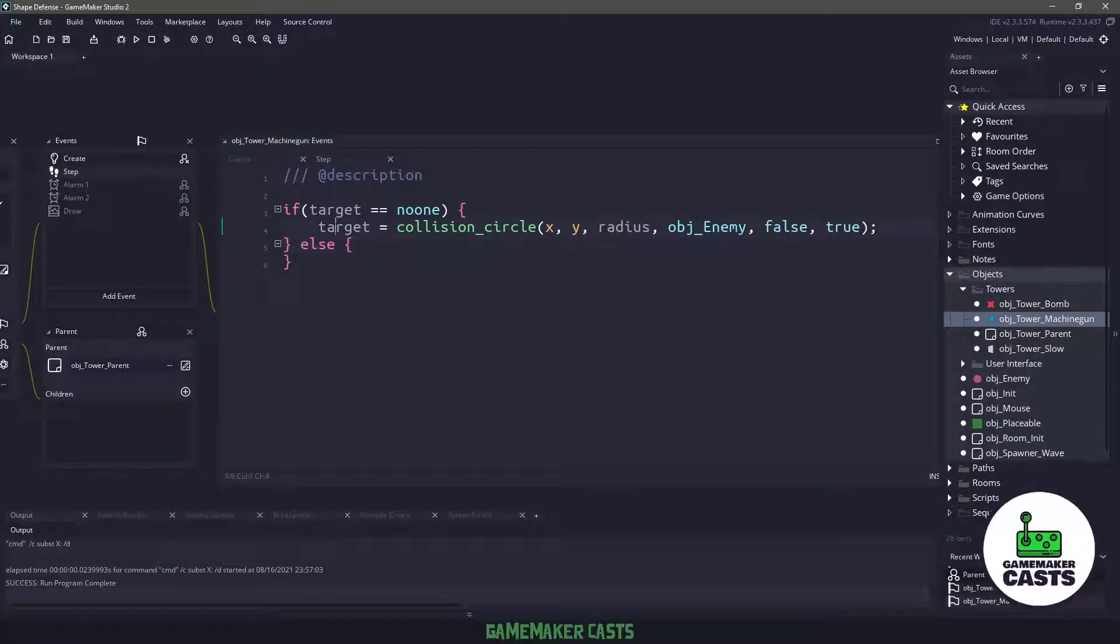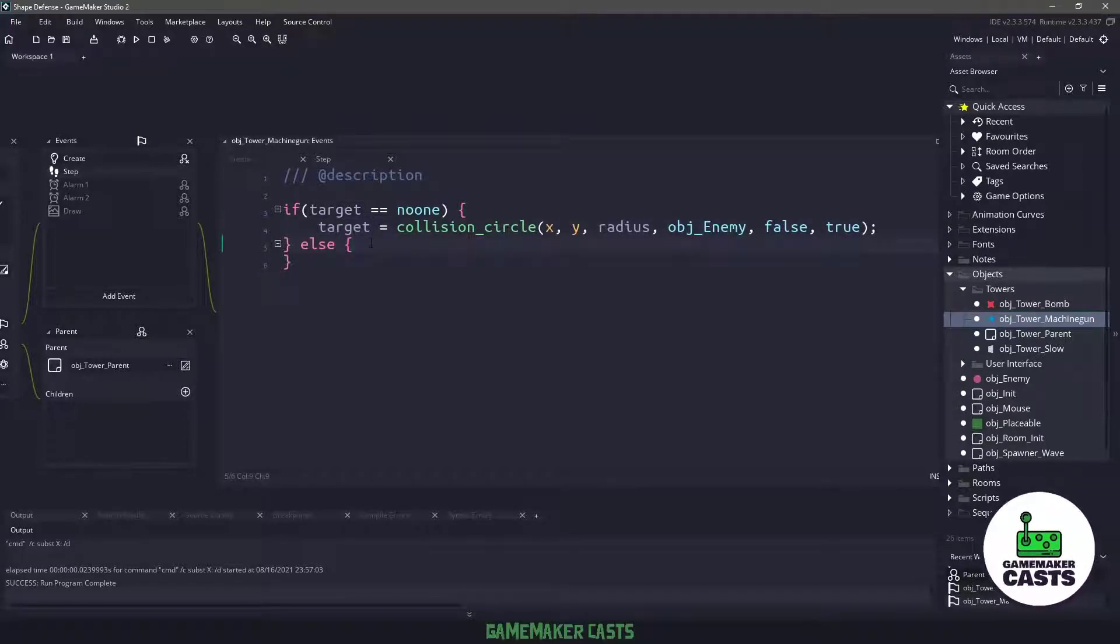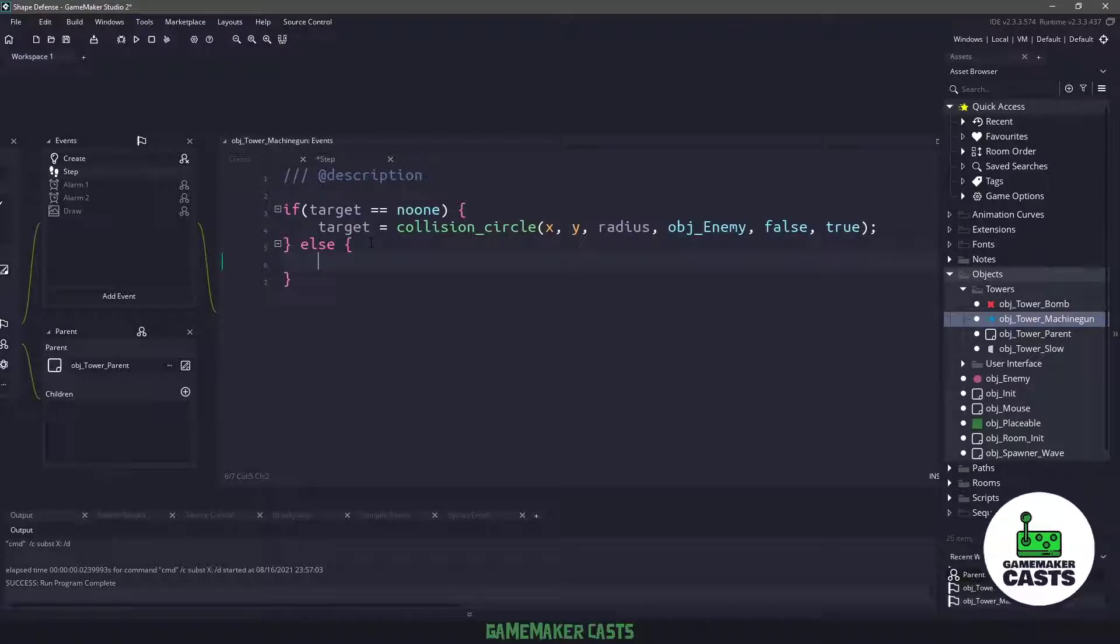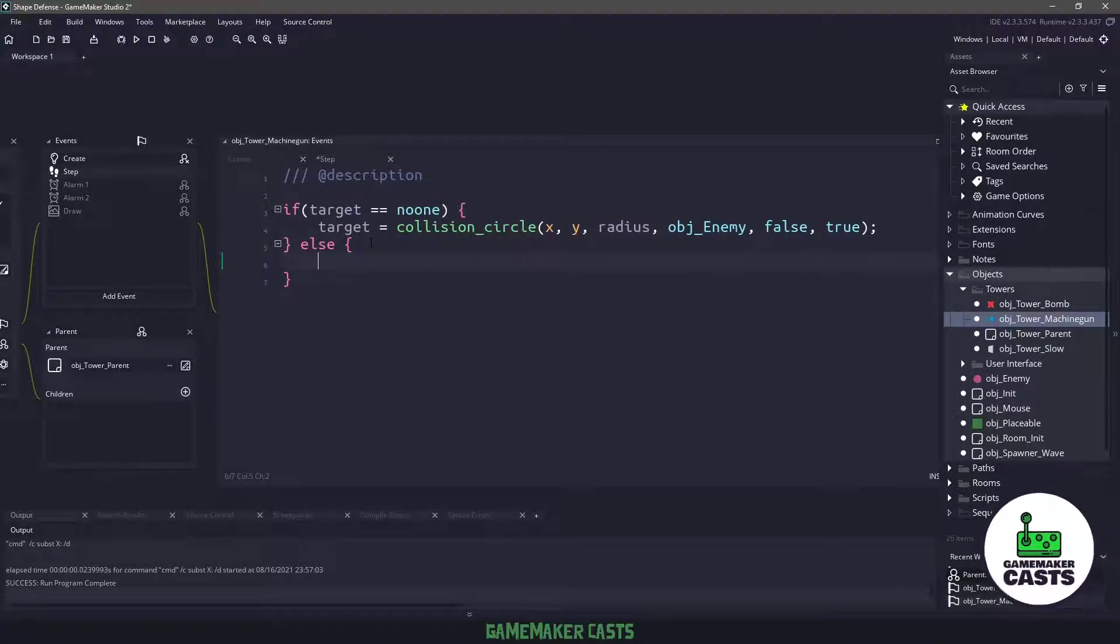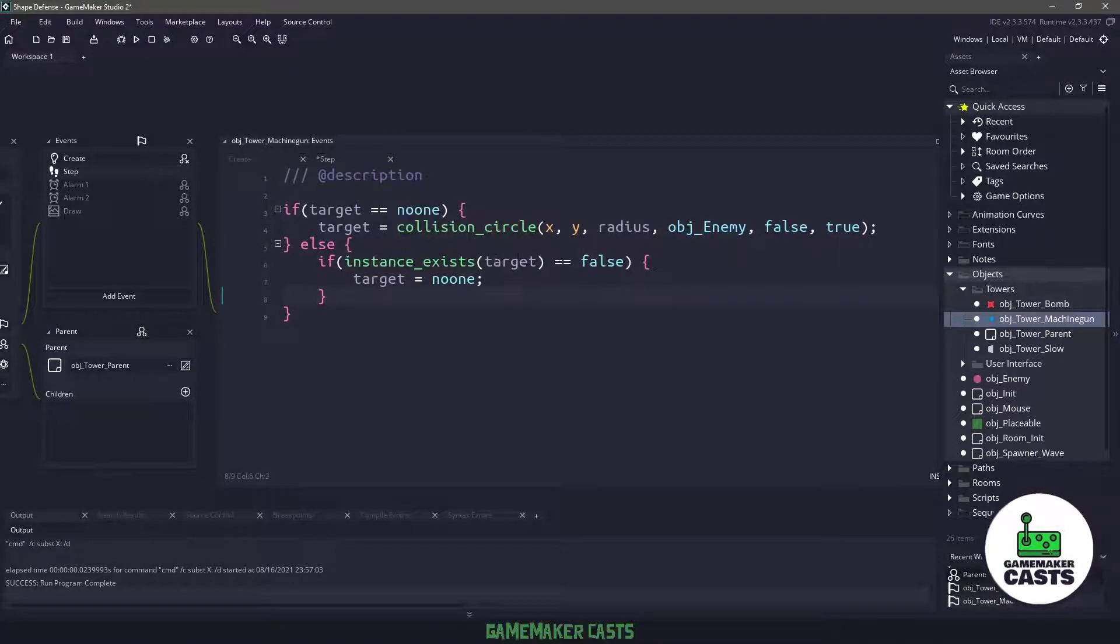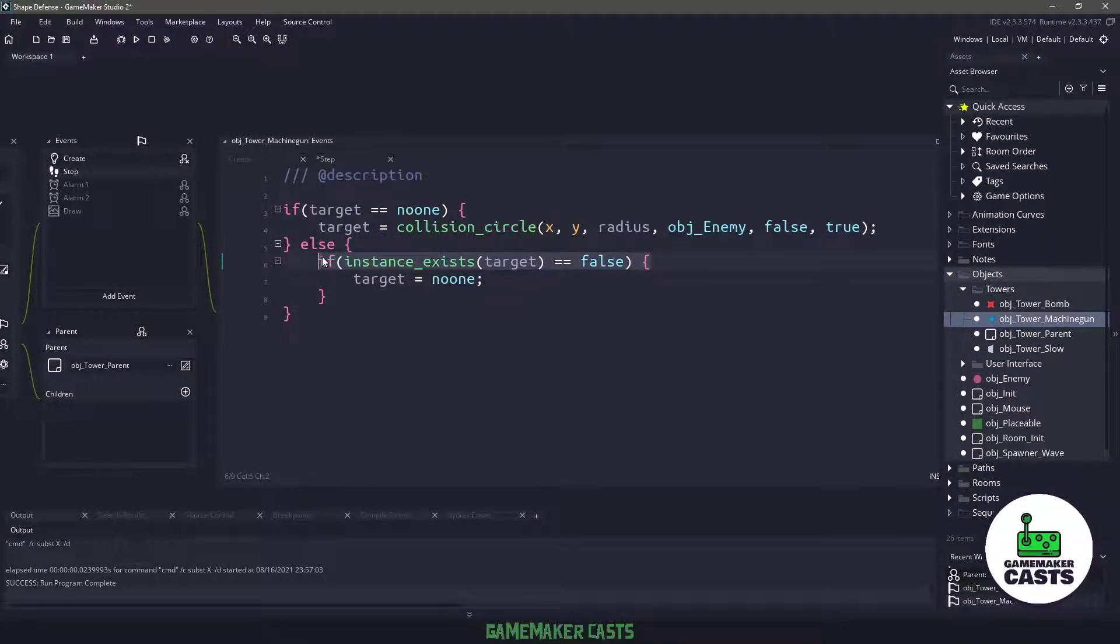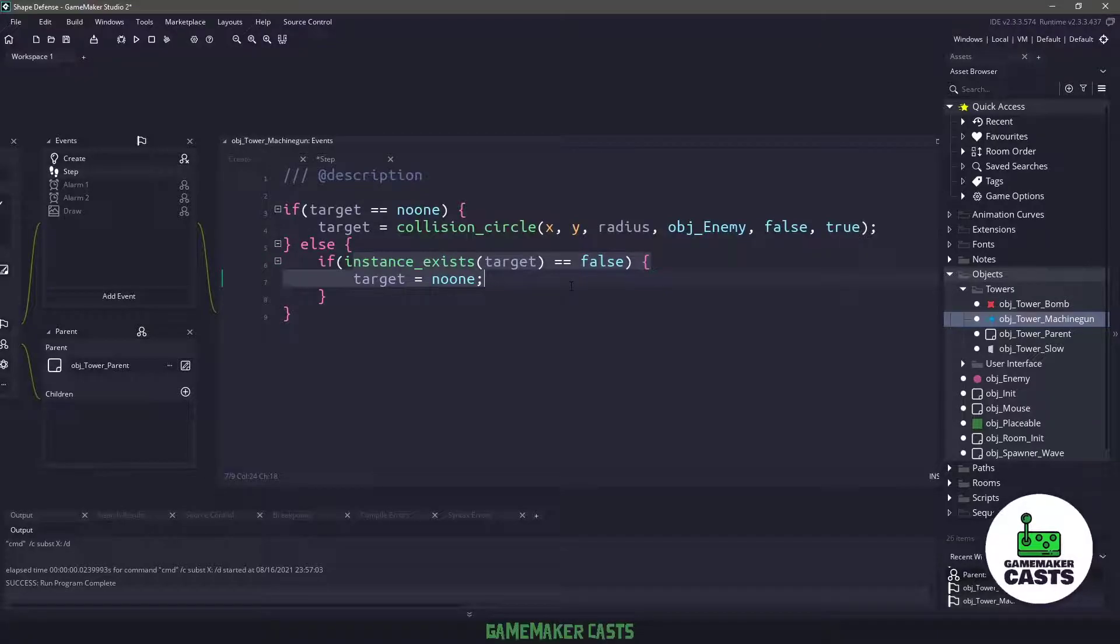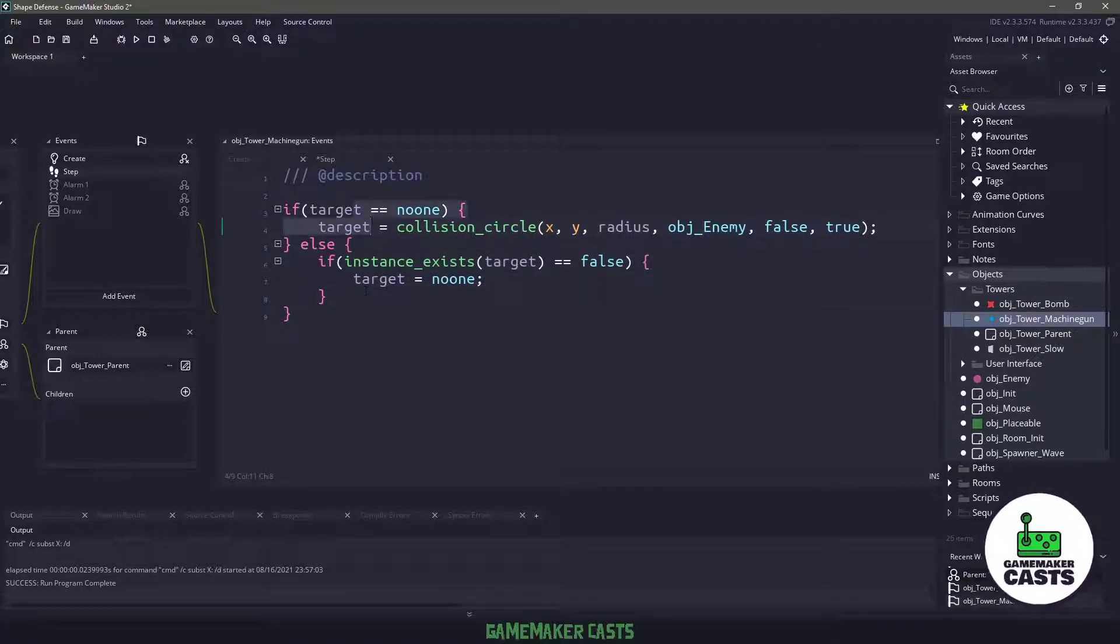So in the else code, this is where we actually have a target, and what I want to do is I want to continuously check for this target. So I could say if the target exists equals false, so meaning that something happened and it got destroyed, then we just basically want to reset the target to no one, so we'll come up to the check above.